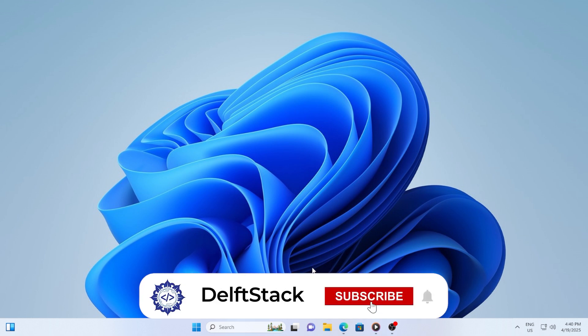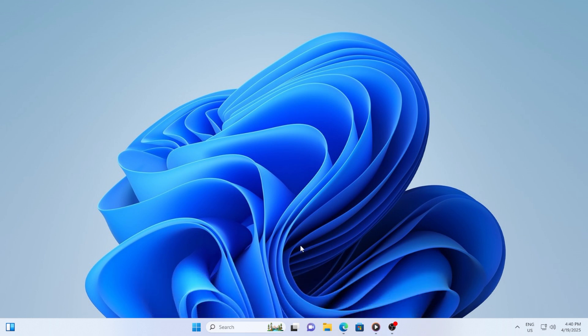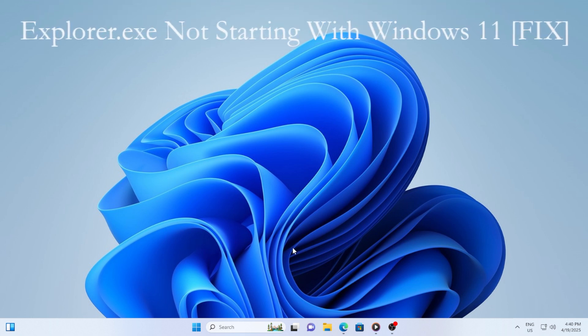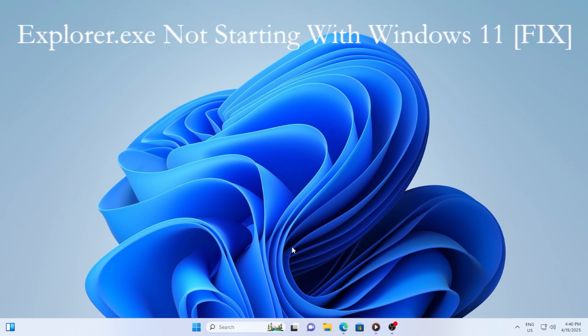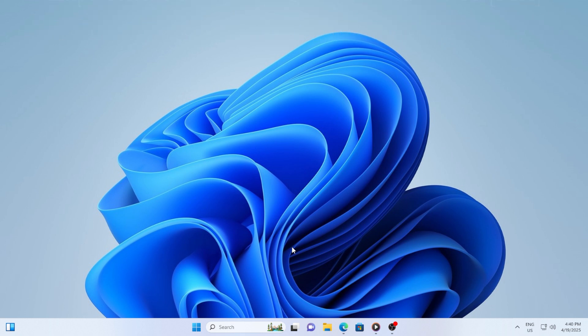Hey everyone, welcome back. If you've just booted into Windows 11 and all you see is a black screen with no taskbar, no icons, just the mouse, that usually means explorer.exe didn't start properly. Don't panic, this issue is more common than you might think, and I'll show you exactly how to fix it in this video.